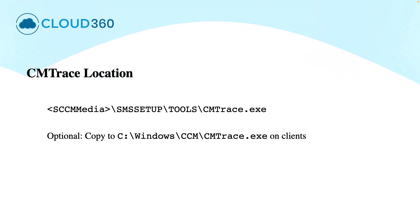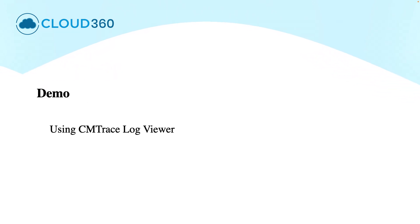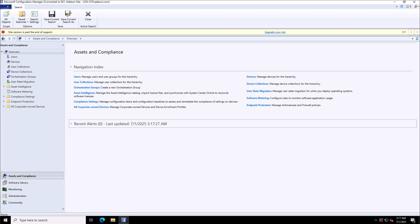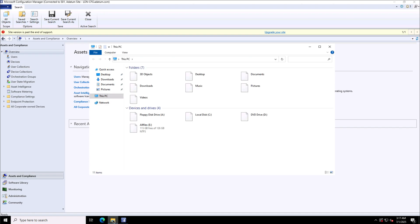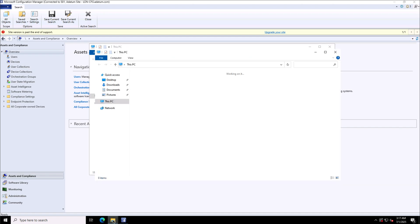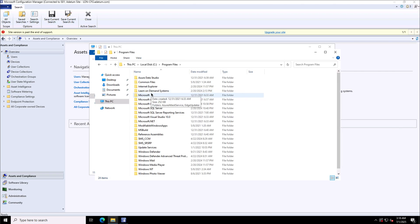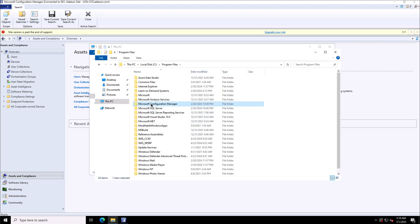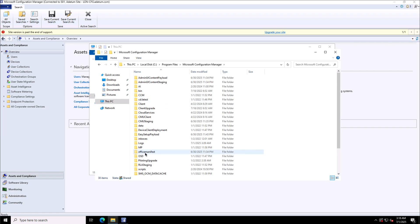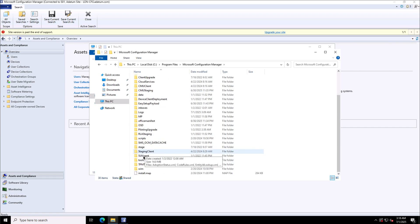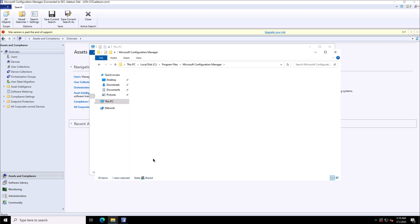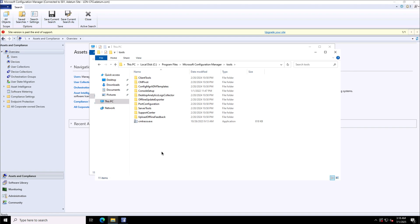Let's have a quick demonstration about using this CMTrace log viewer. To use the CMTrace tool, I will go to the file explorer. I have the installation of Configuration Manager in C, so we'll move to C program files, and the Configuration Manager setup in the Microsoft Configuration Manager directory. And there, we'll look for the tools and run this cmtrace.exe from here.